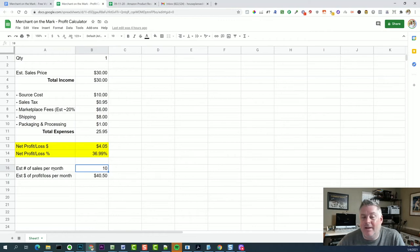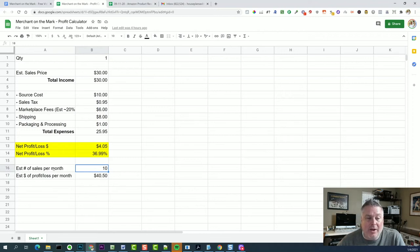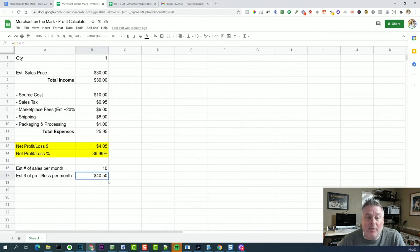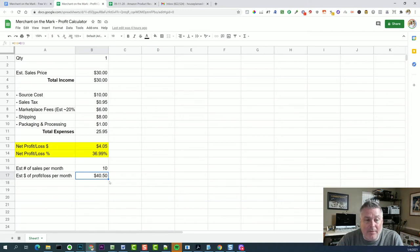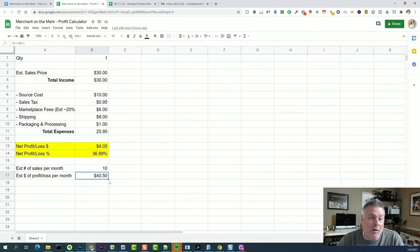and it looks like it sells 10 times a month. So let's just say that you could get 10 sales a month. So 10 times $4.05, that would be $40.50 per month. So if you're already there, you're already buying one anyway, you could buy the rest of them and package them all at the same time. And so they're ready to go.